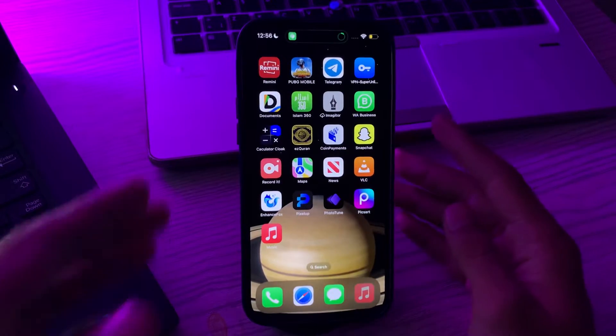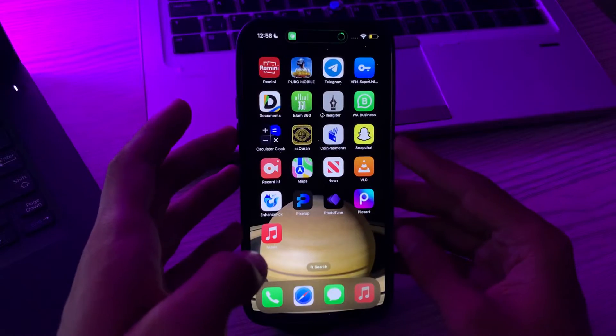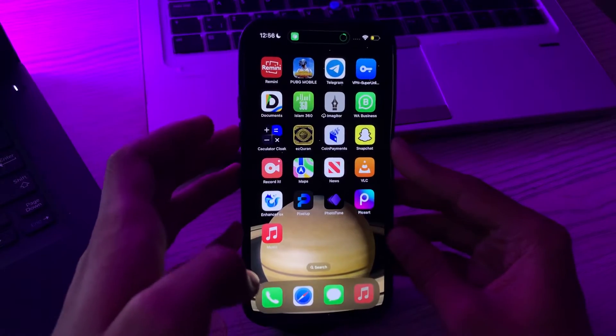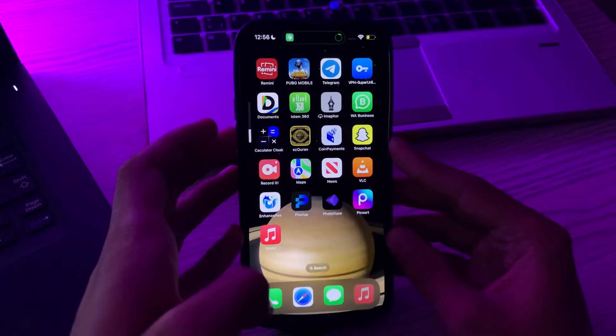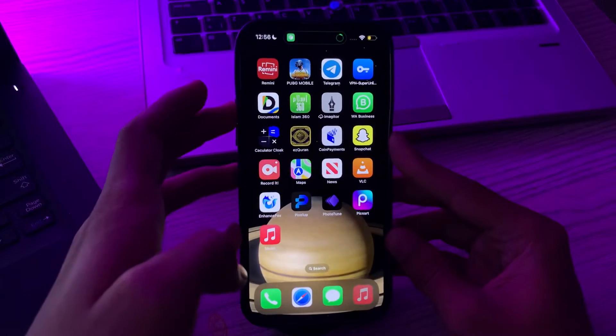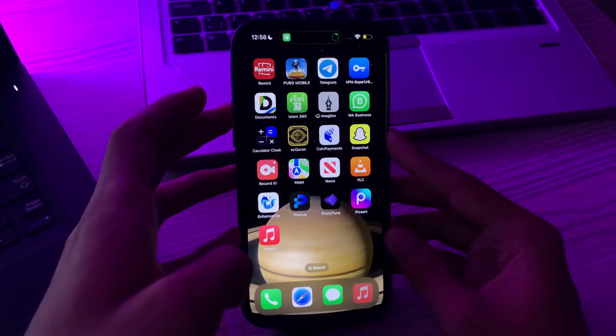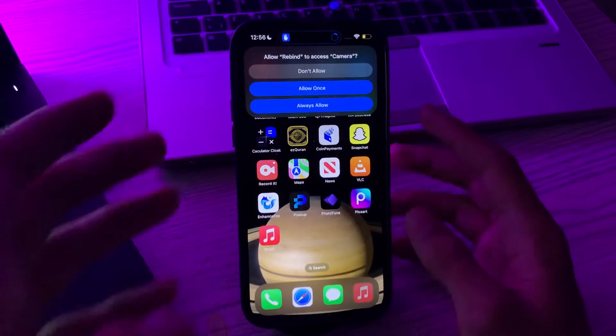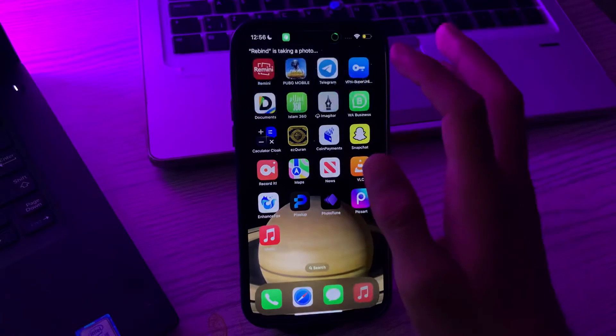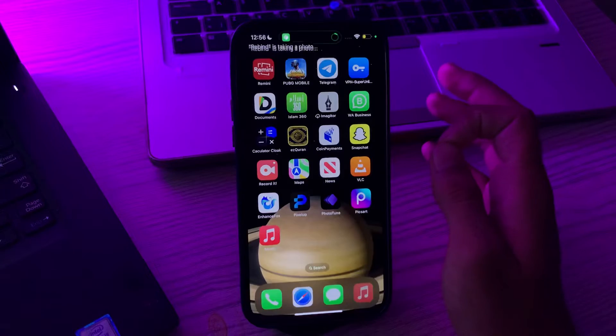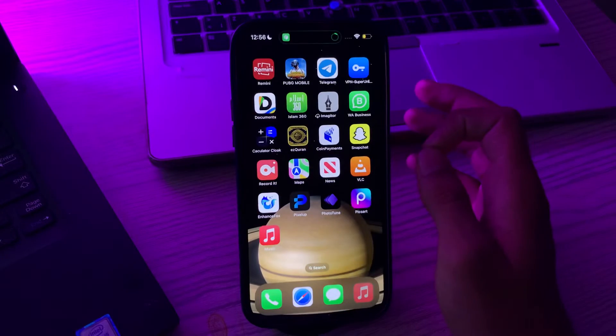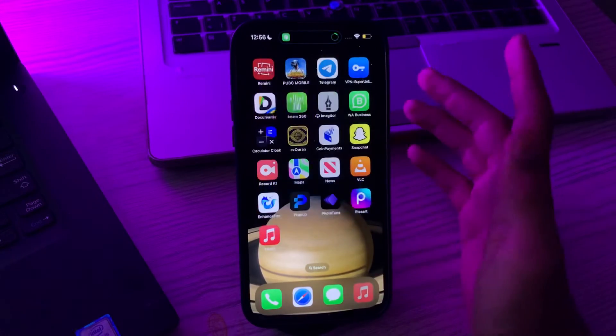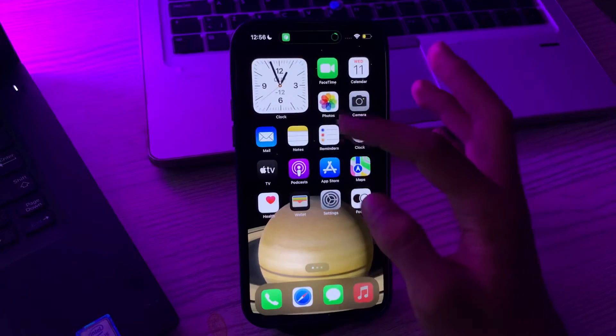Now whenever I tap on my volume down button, sorry volume up button. Now tap on always allow, it will take a photo. Tap on always allow. You can see here the photo.